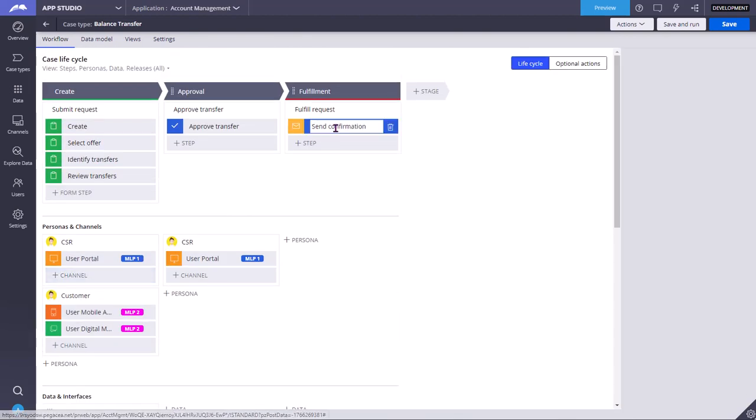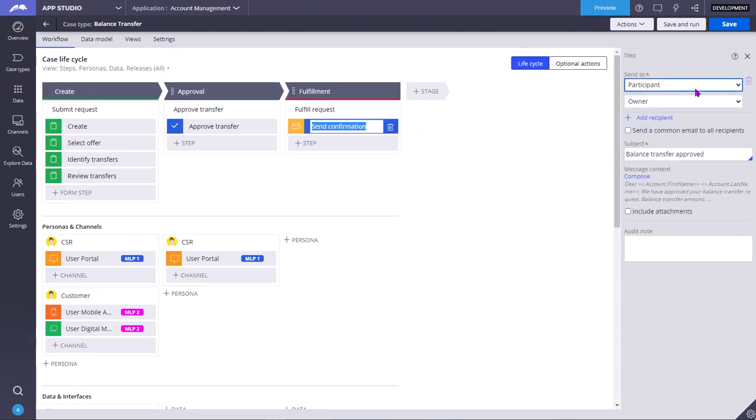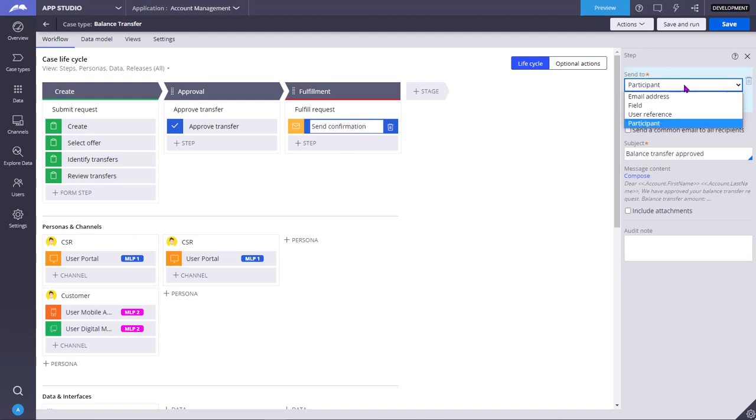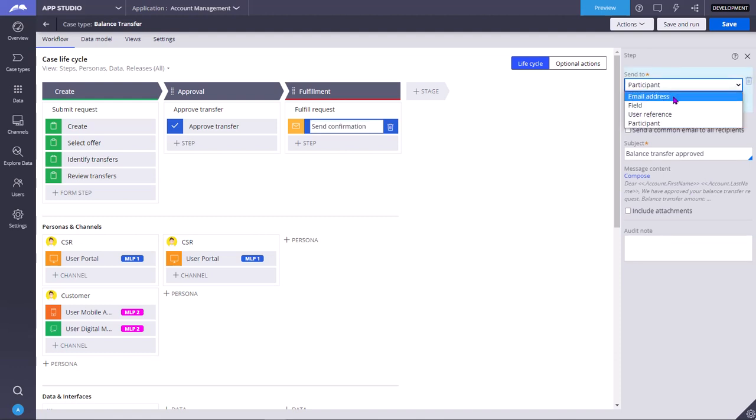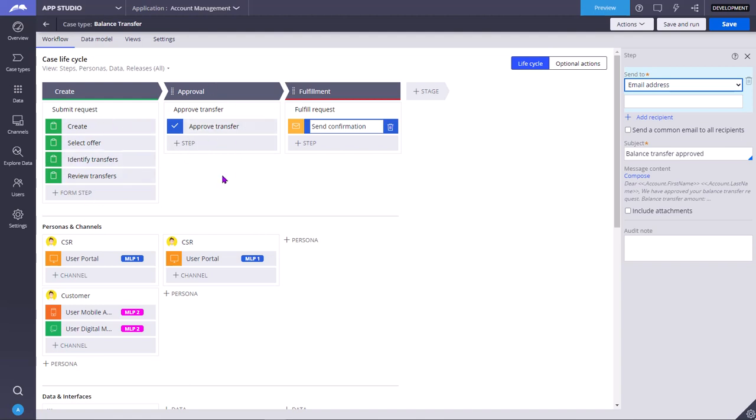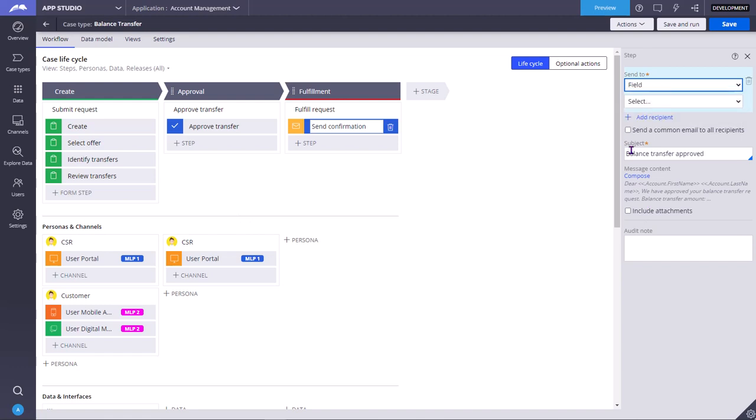When you click on that step, on the right side pane you can select to which participant you want to send. If you have an email address, you can select email address. In the previous steps, in the previous stages, in the previous user interface screens, have a property in the UI to capture the email address of the customer. You reference that property here so that email will be sent to that email address, or you can use a field as well. Field means property.